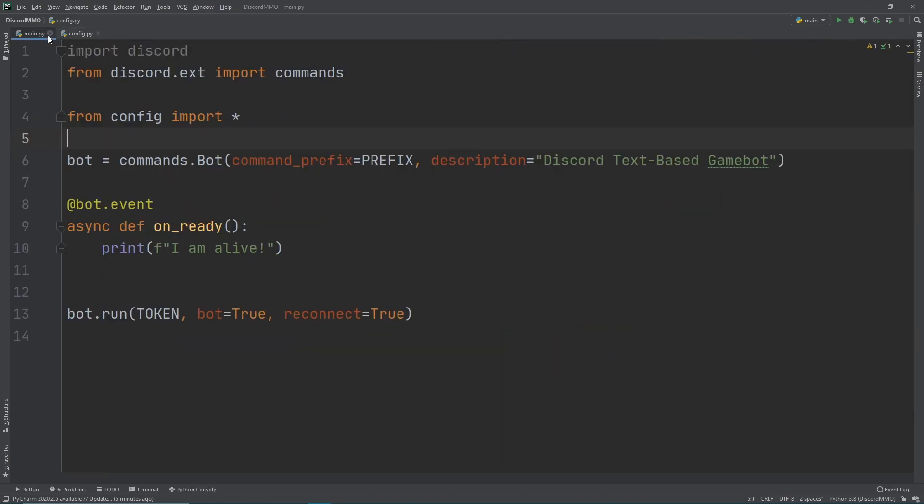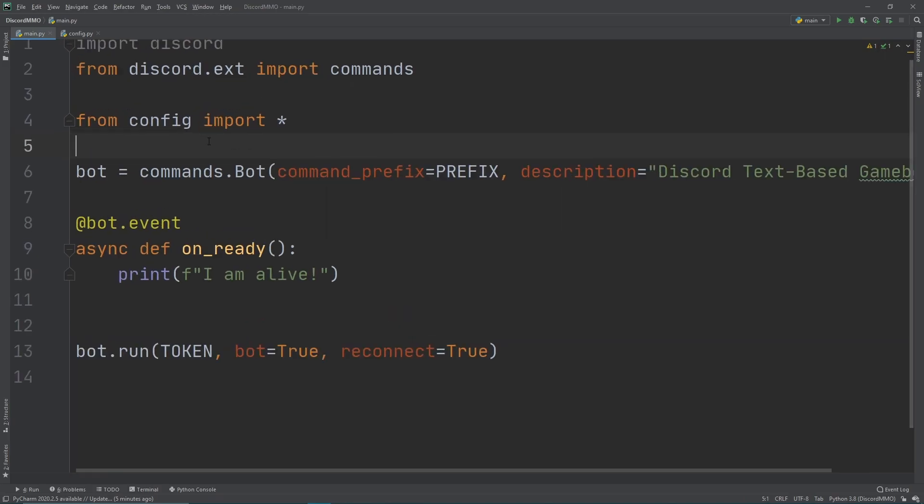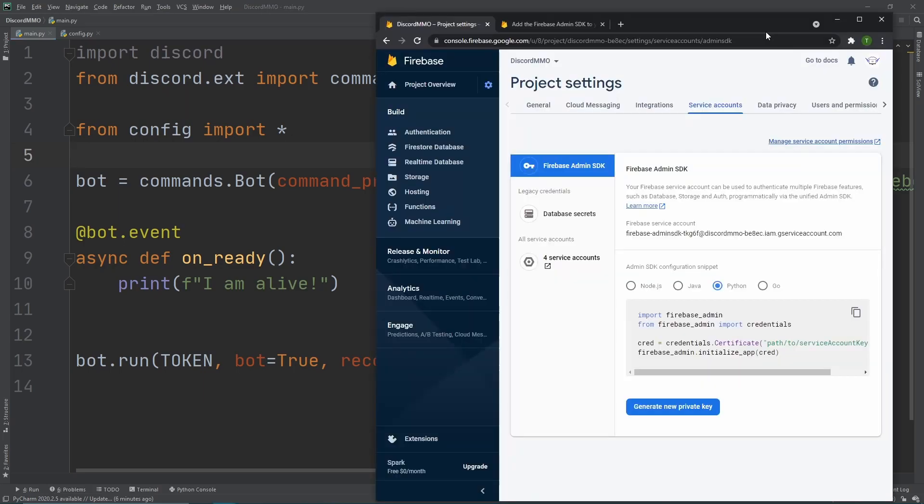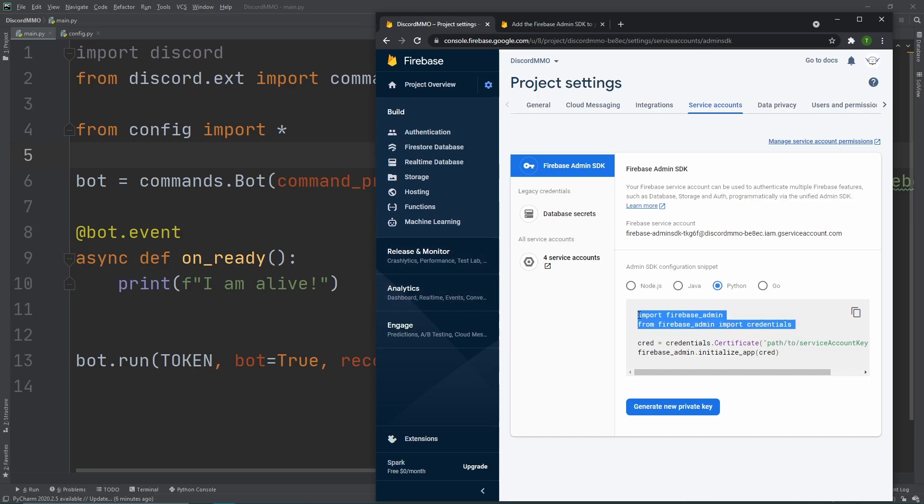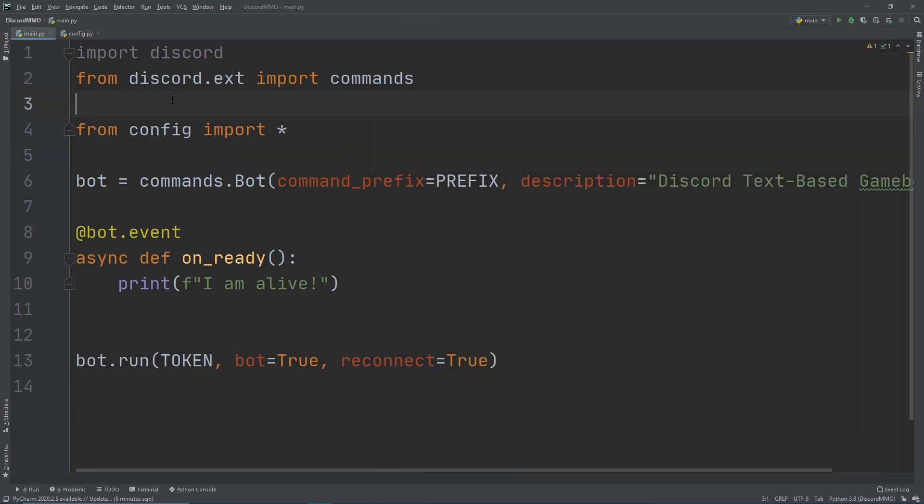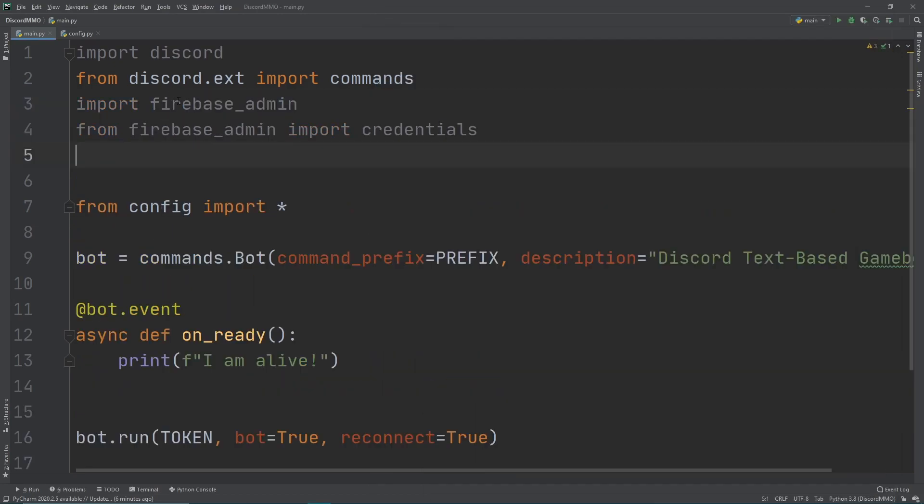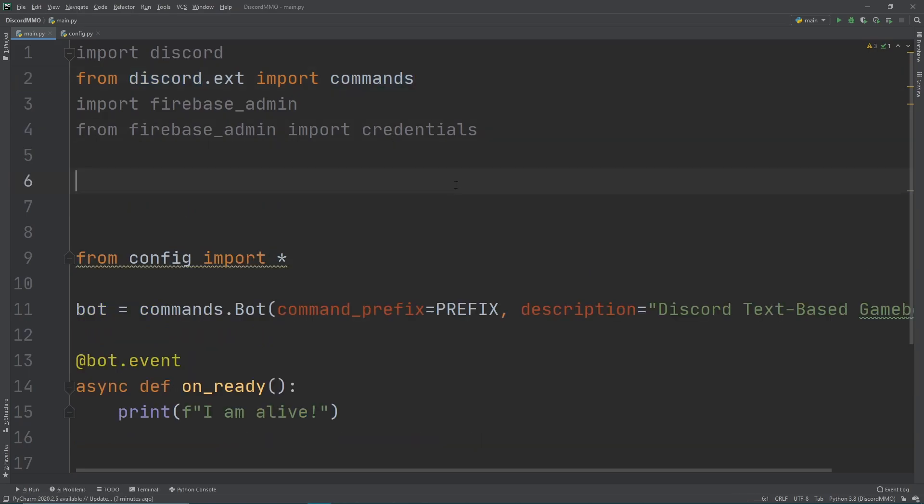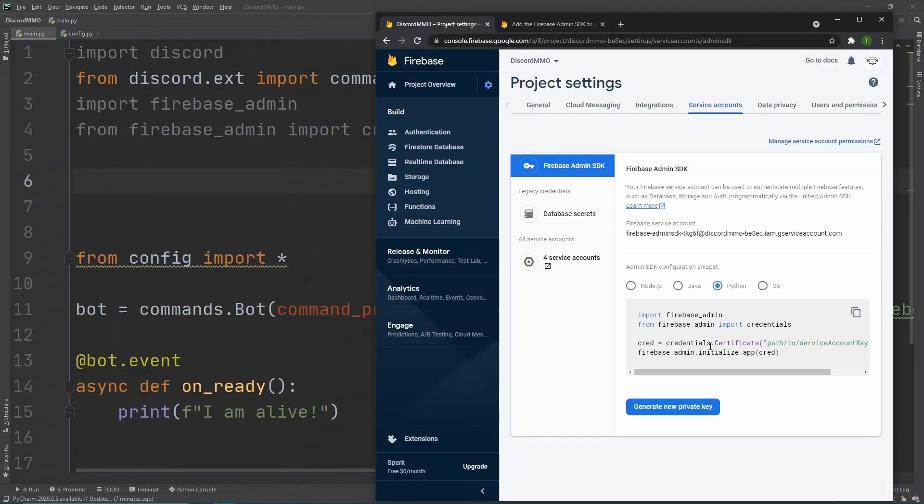But remember that Firebase admin library that we downloaded? So now we need to import that just like how we're doing with the Discord library. So now let's head back over to the web browser and look at the Firebase console again. Okay, so now we're on our console. How would we then get access to our database using our private key that we generated last time? So first, let's just copy and paste these two lines right here. So what we're doing here is that we want to import Firebase admin and then from Firebase admin, we want to import credentials. Same thing here. We import Discord and then from Discord extensions, we then import commands.